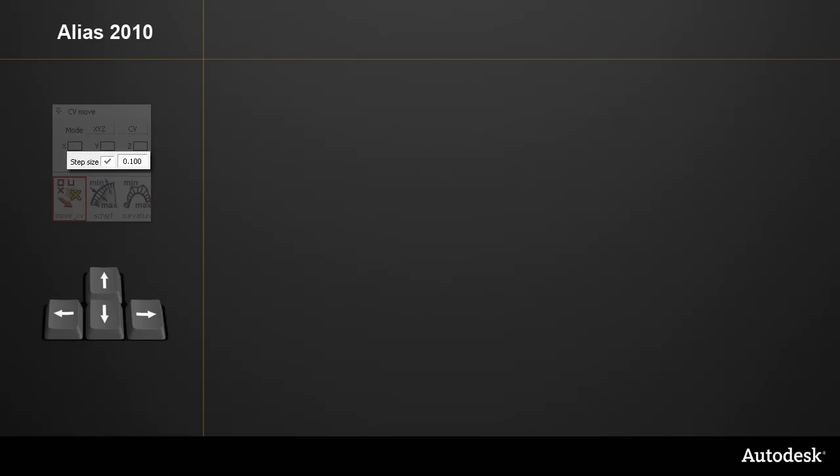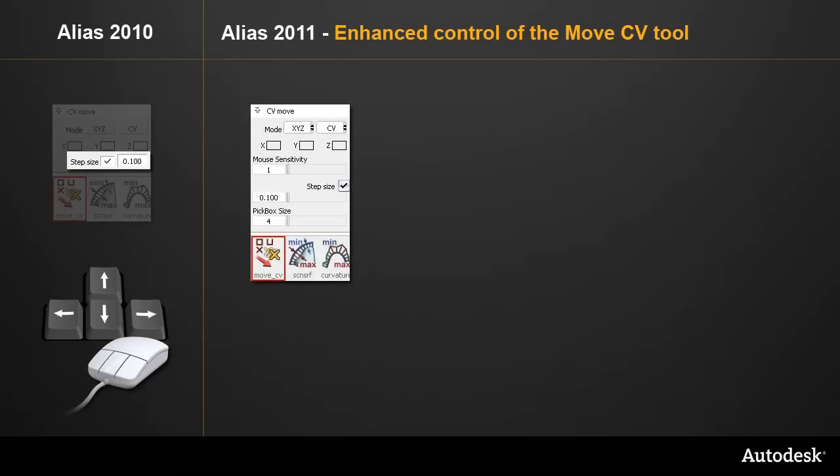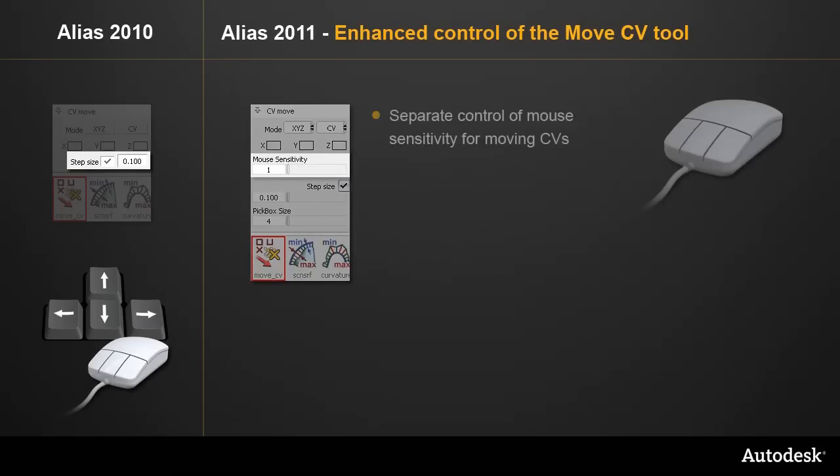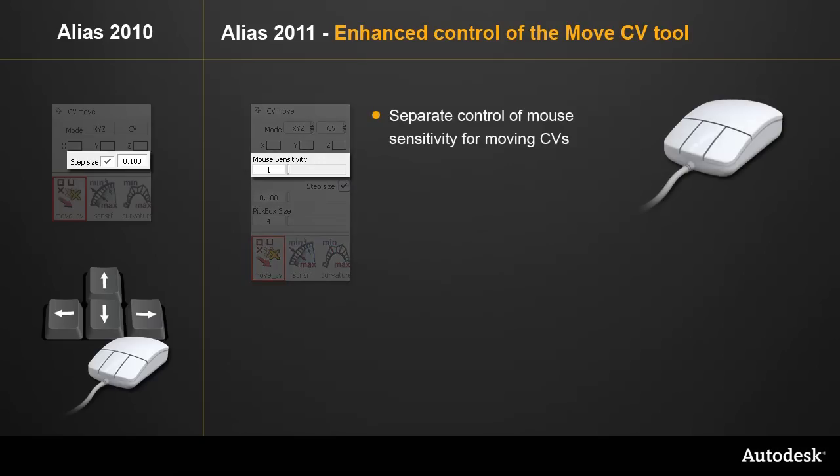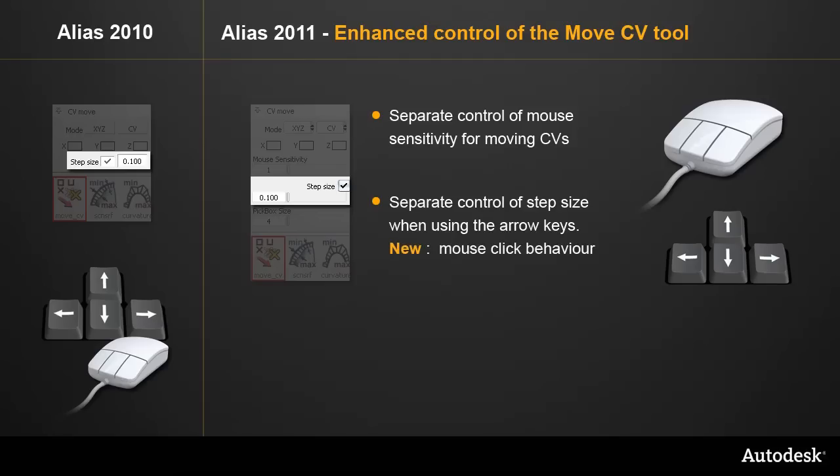It determined the amount a CV would be moved by each arrow key hit, and it also affected the sensitivity of mouse movements. In Alias 2011, there's now a separate slider for controlling the mouse sensitivity and a separate setting for the step size. This separation has allowed for a new mouse click behavior for the X, Y, and Z directions.